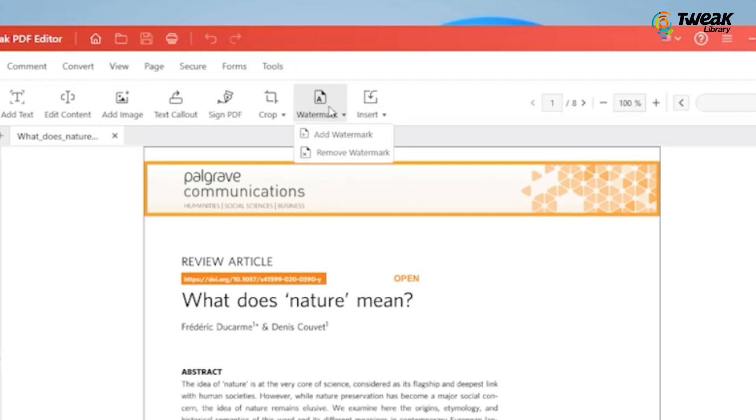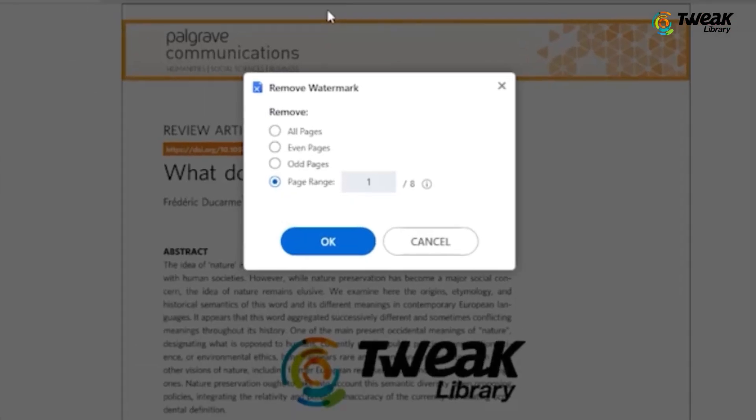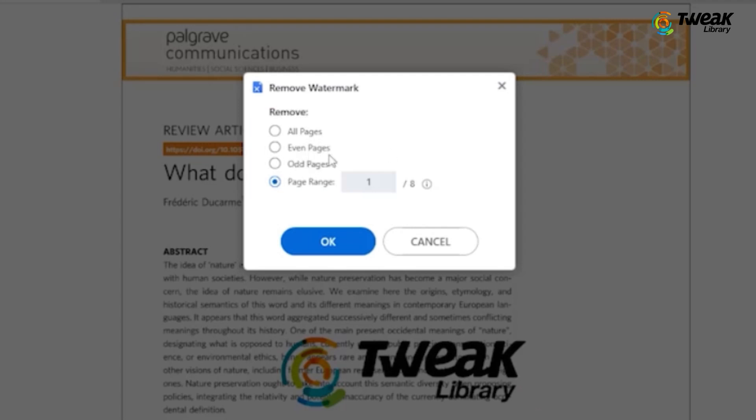You'll now see two options: add watermark and remove watermark. Click on remove watermark. From here, you can select if you want to remove watermark from the selected pages or from all the pages. Once selected, click on OK.